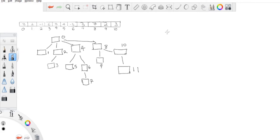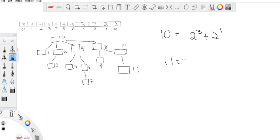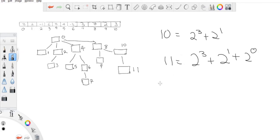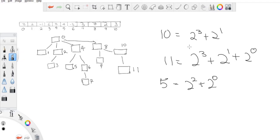Any number can be represented as a sum of powers of two. For example, 10 is 2³ + 2¹ (8 + 2). 11 is 2³ + 2¹ + 2⁰ (8 + 2 + 1). Five is 2² + 2⁰ (4 + 1). The Fenwick tree uses the idea of powers of two as parents to compute prefix sums.